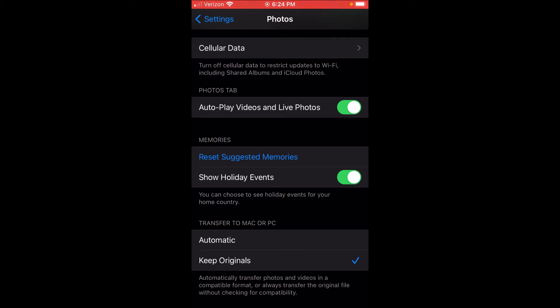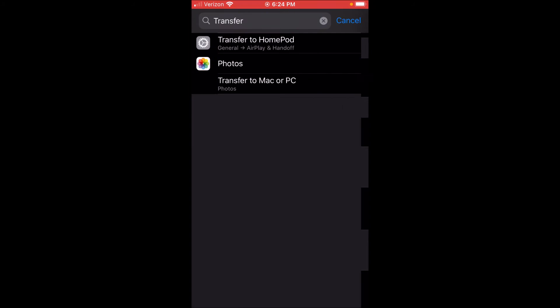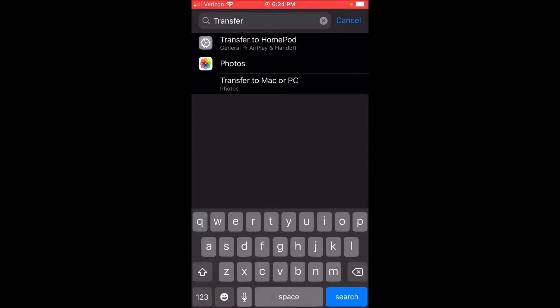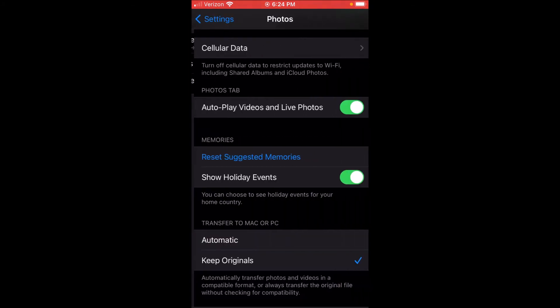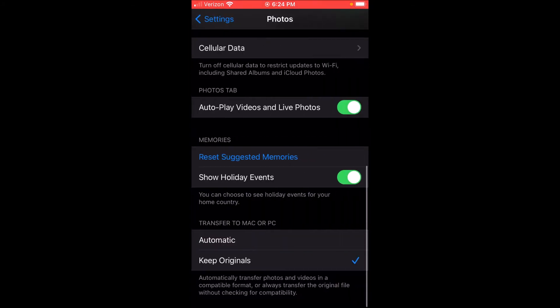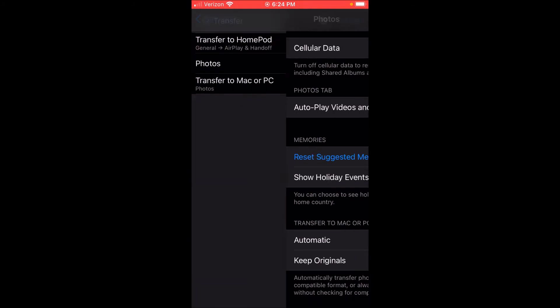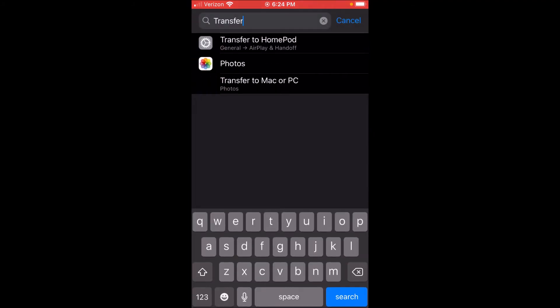...the files, so turn it to Keep Originals. Another thing is if the computer, phone, or iPad goes to sleep during the transfer process, this can cause problems and cause it to fail too, so make sure that doesn't happen. If those two things are checked and it's still failing, another thing you...